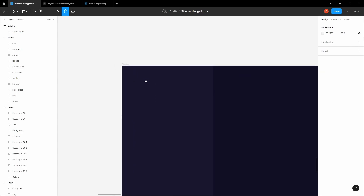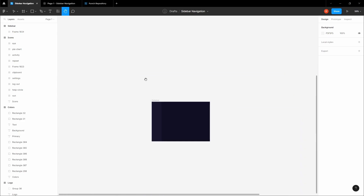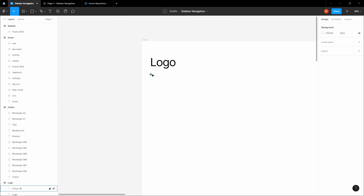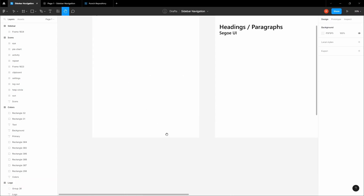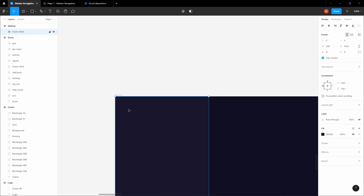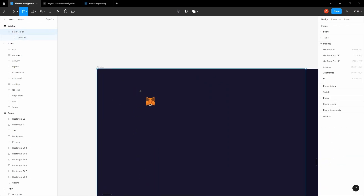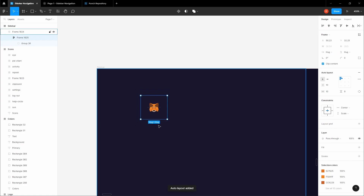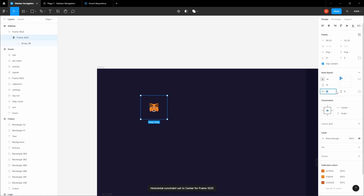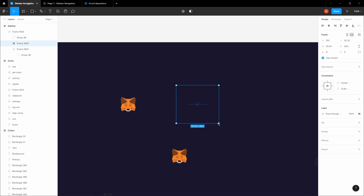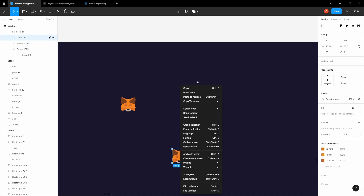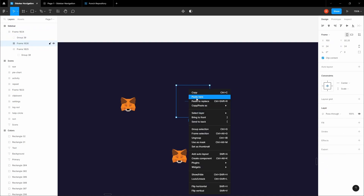Now we're going to design the account address, its balance, and the MetaMask icon. This is another crypto-based project. Copy the MetaMask icon — it's quite small so make sure to zoom in — and paste it here. Let's create a frame around the MetaMask icon. You can remove the layout and just add 24 by 24 pixels, then copy it and paste it here.